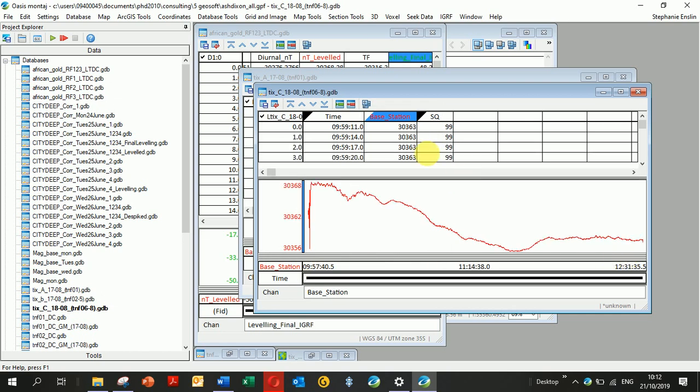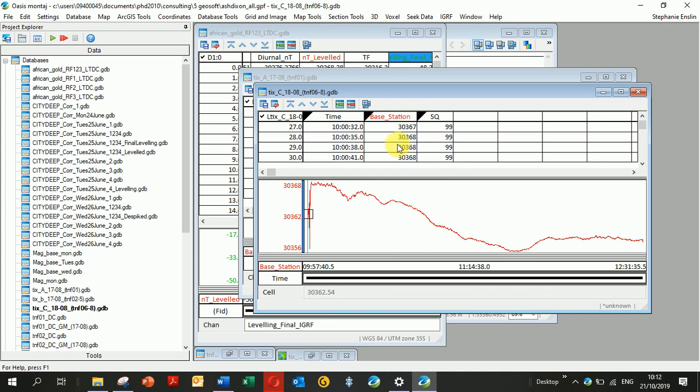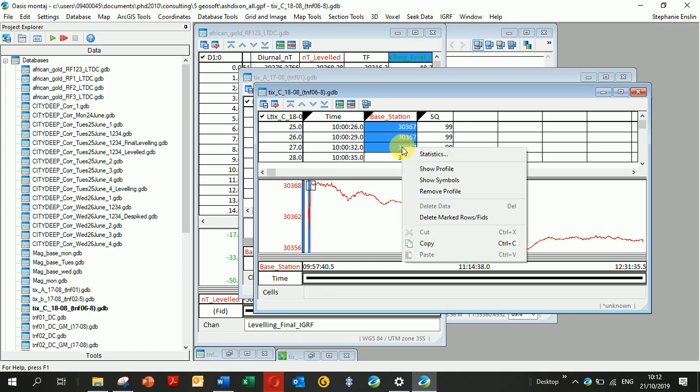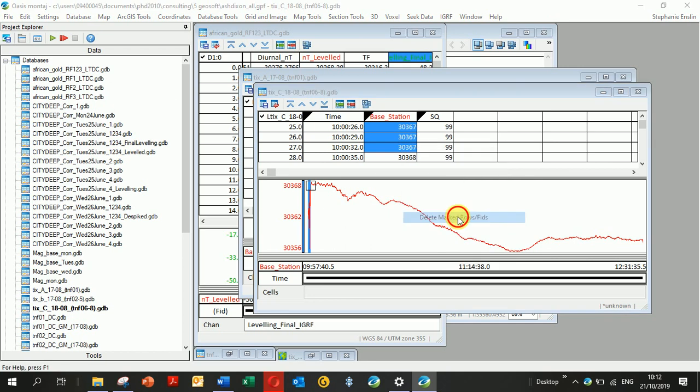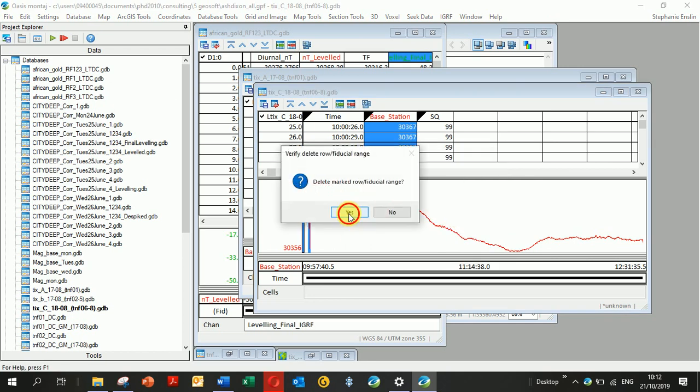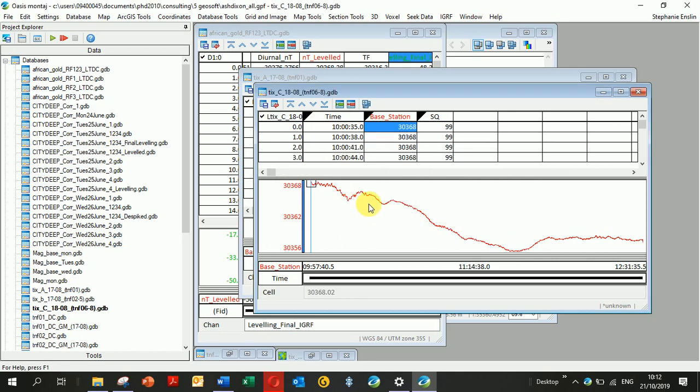Just scroll through until your values become relatively constant. You can see that constant value. Right-click on the anomalous ones, go Delete Marked Rows, and it deletes those rows. Now I'm going to plot it up. What I do is right-click on the plot area and go Plot Profile Figure.